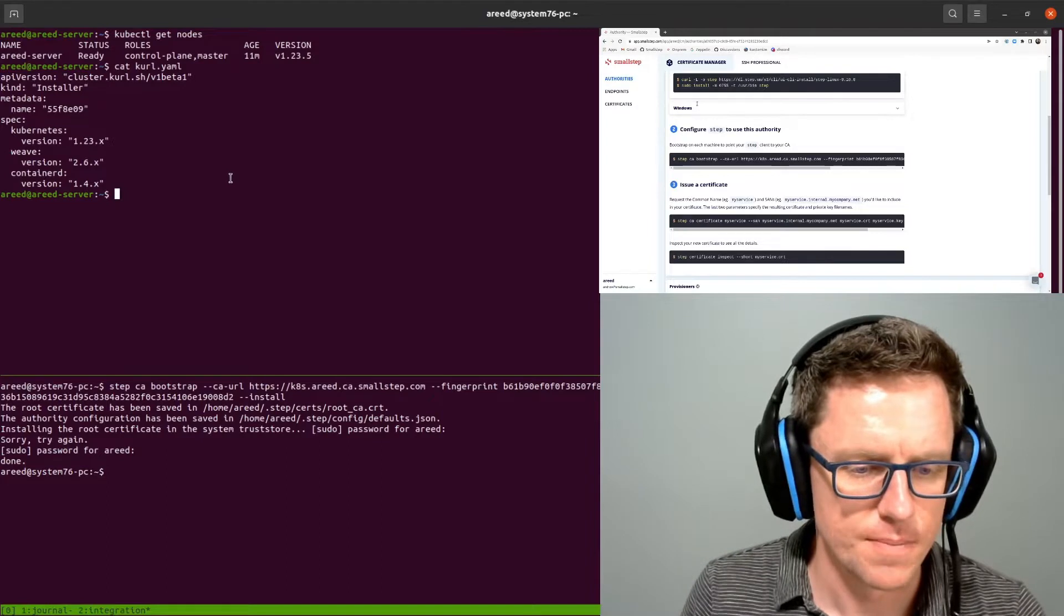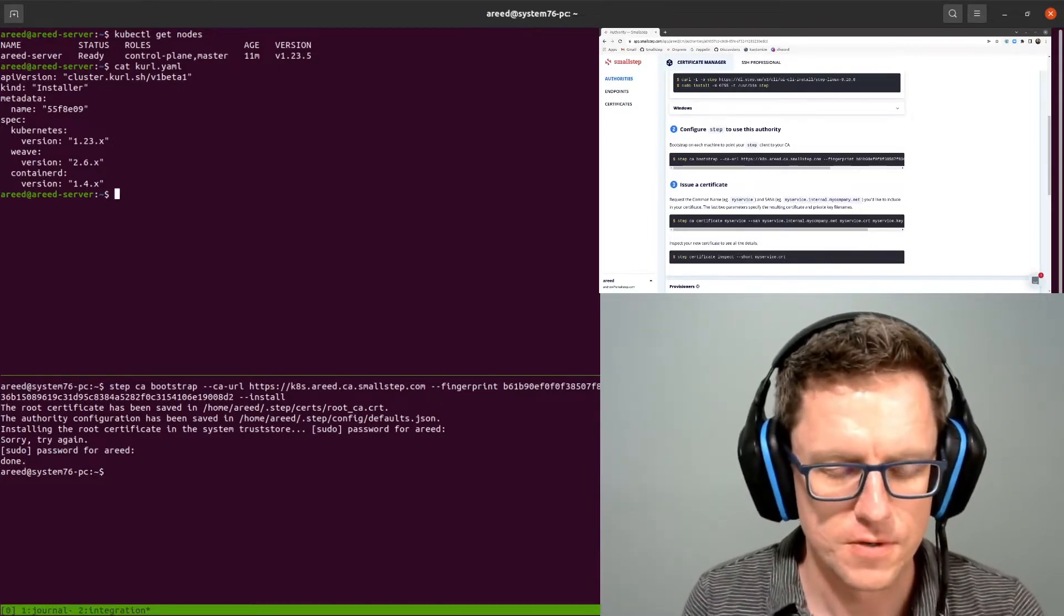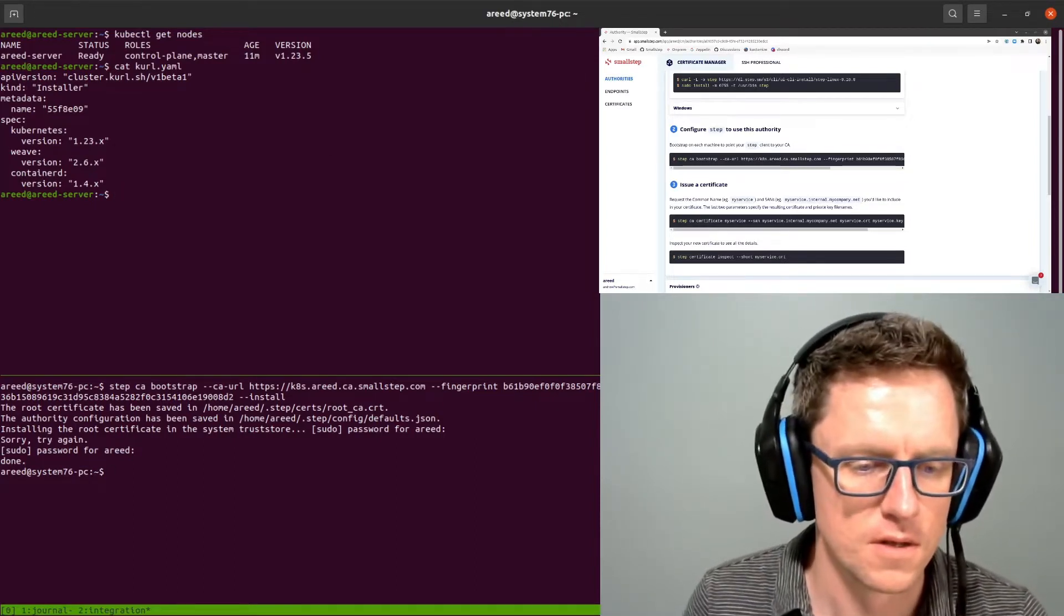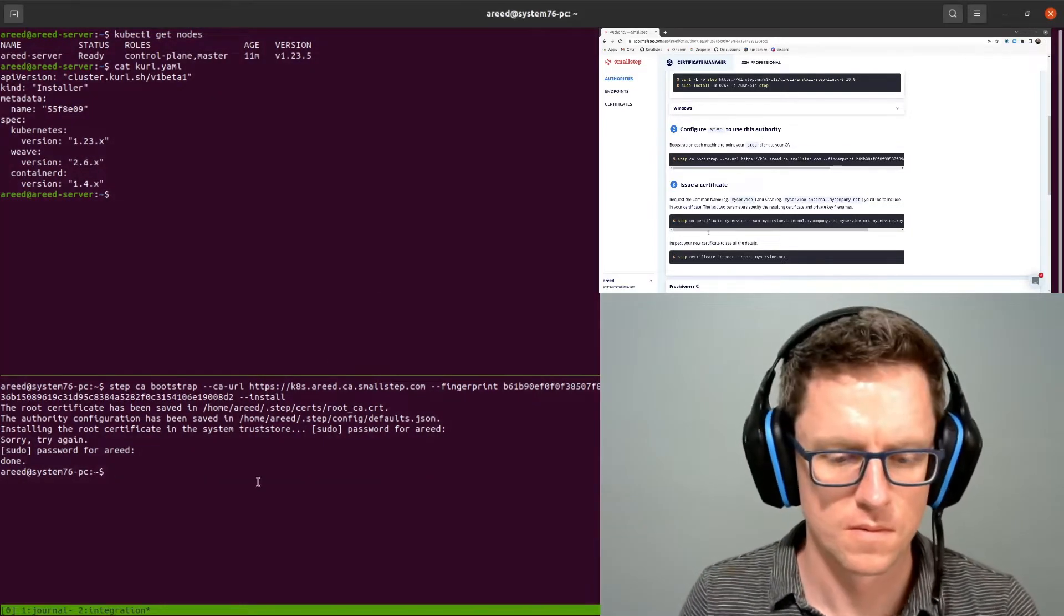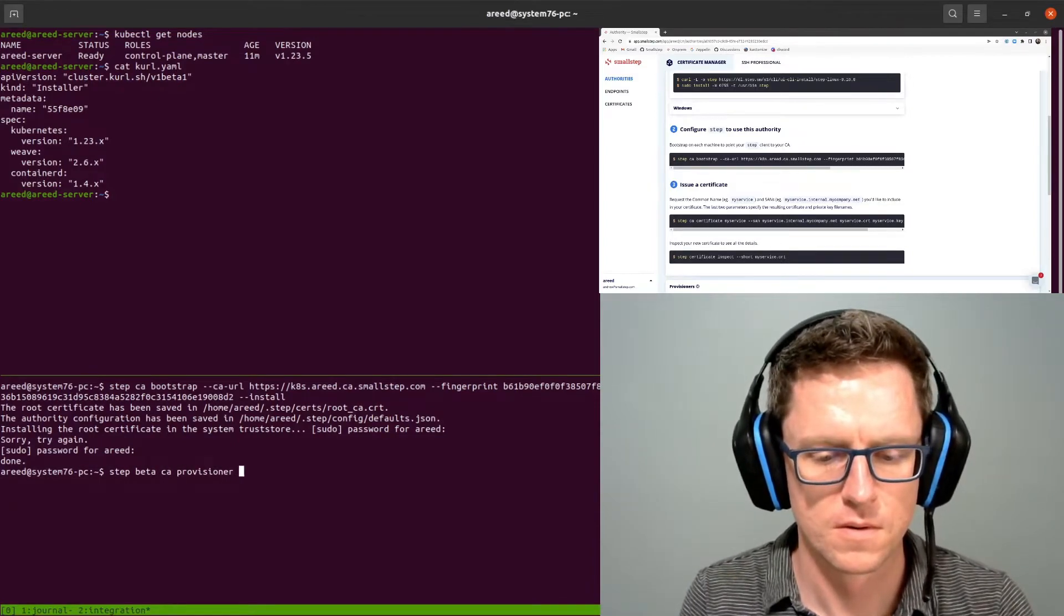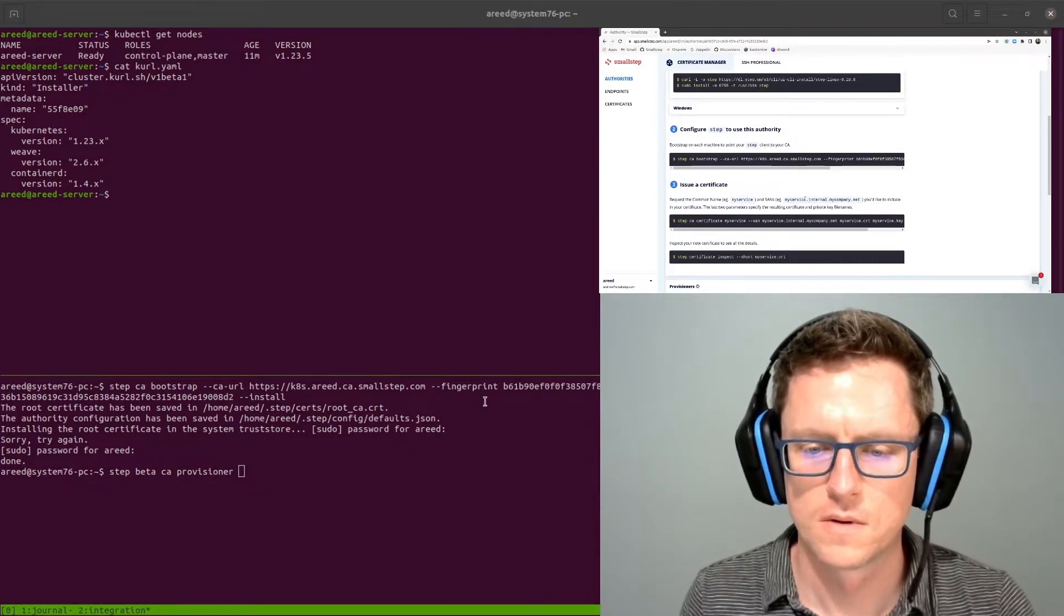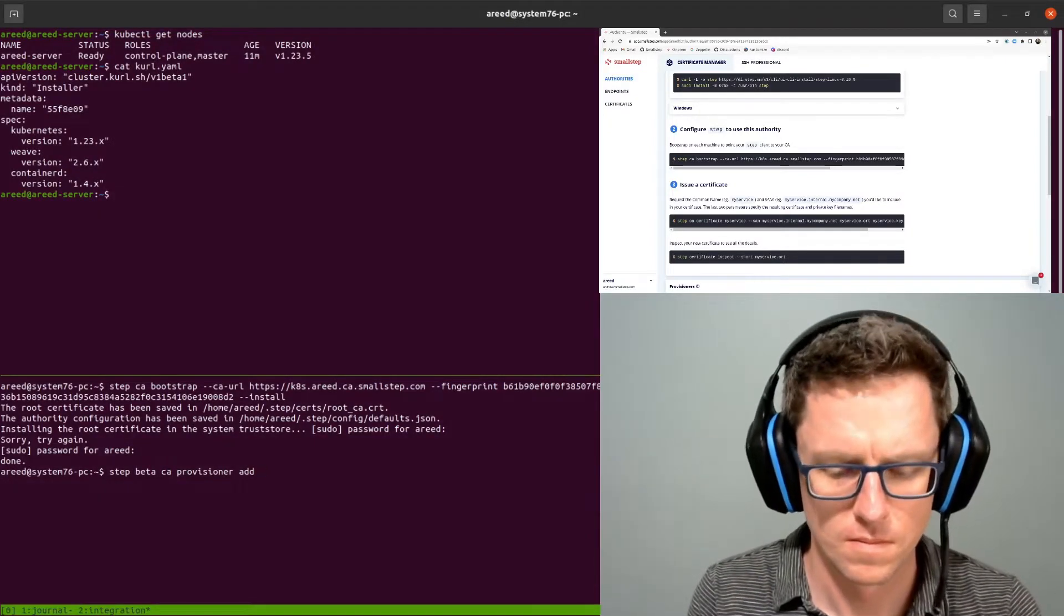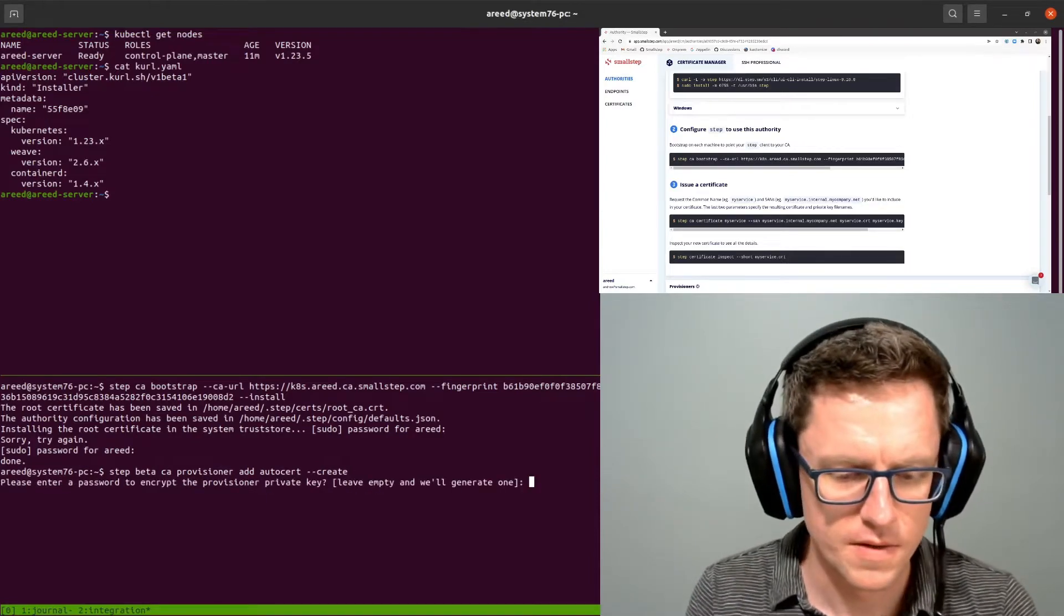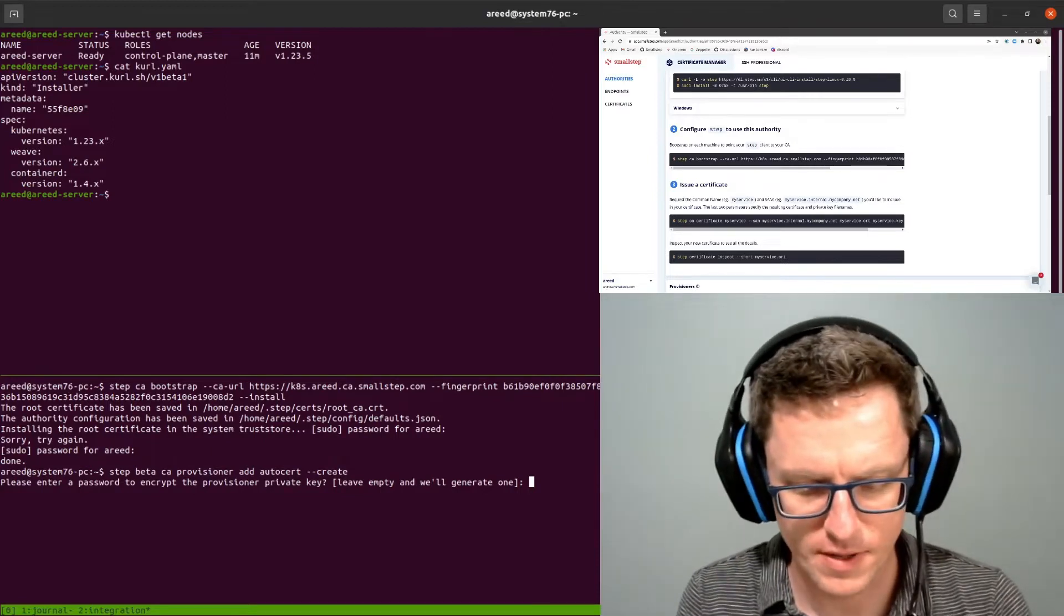And the next step that we need to do is create a provisioner for AutoCert to use. So I'm going to do that on my workstation here. Now this password, I'm going to have to create a Kubernetes secret from later. So I'm just going to use something simple. My password.